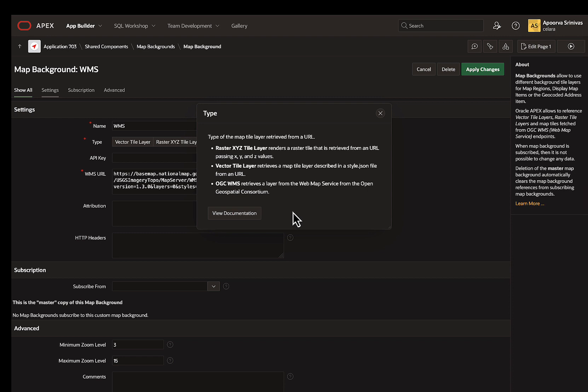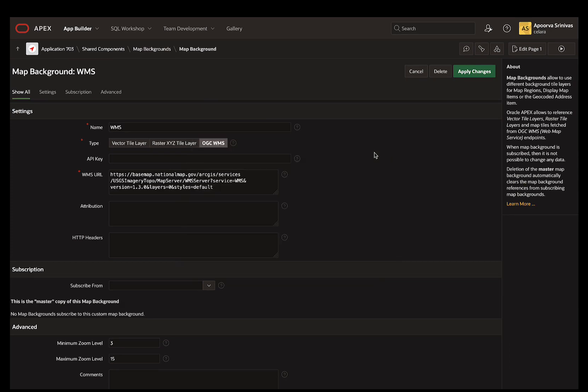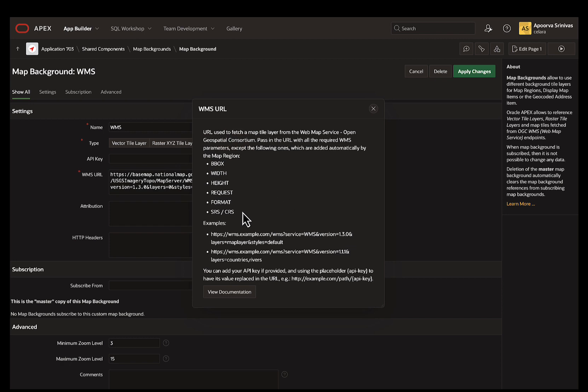WMS is a standard that provides HTTP interface for requesting spatial images. So in the URL, you need to pass specific parameters like style, layers, version, and service among others. Some of the parameters are added automatically by Apex. This ensures that the map is properly displayed on the page.